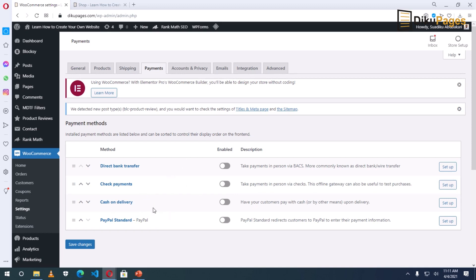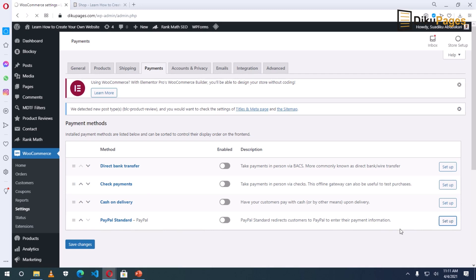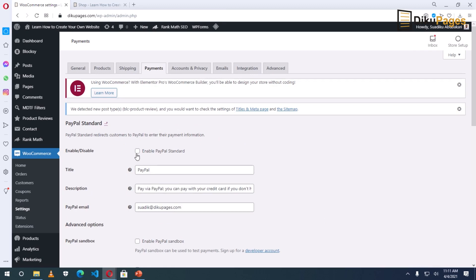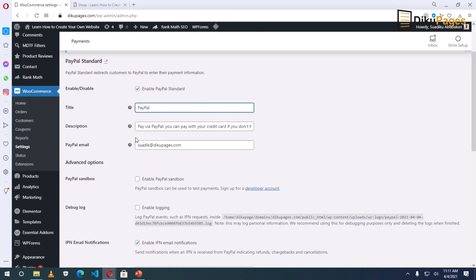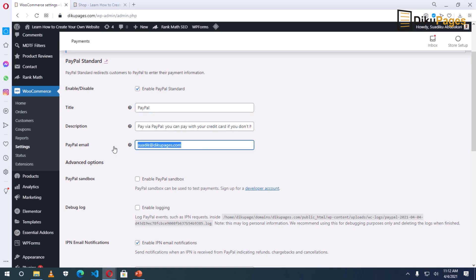I'll enable PayPal first — I'll click on Setup, then I click on 'Enable PayPal Standard' and check it. I'll leave the title as it is: PayPal. The description is what my client will see before they actually go ahead to using PayPal, and it says 'Pay via PayPal — you can pay with your credit card if you don't have PayPal.' Next is the PayPal email, so I'll take off this email and enter the email I use to register PayPal.